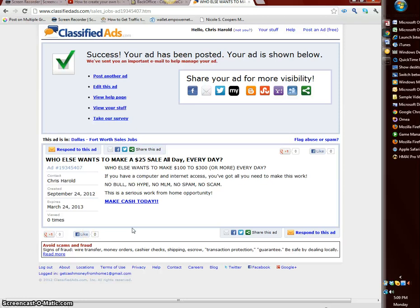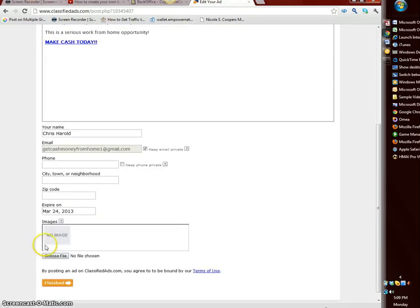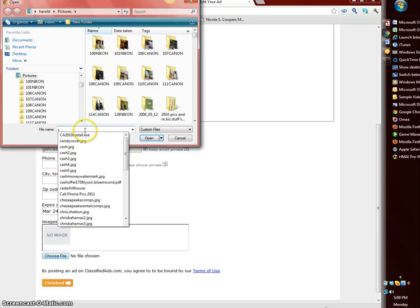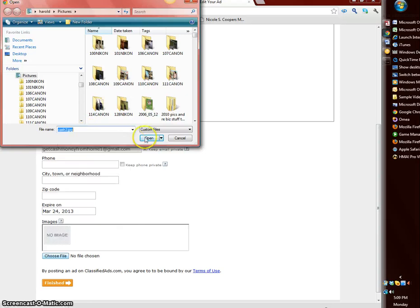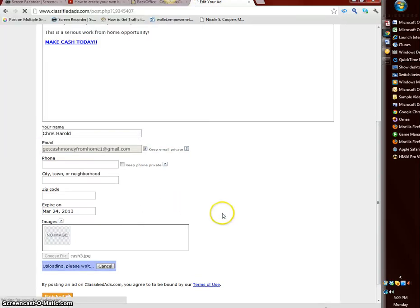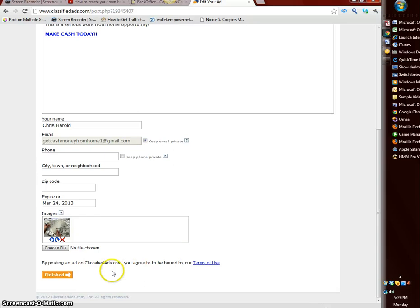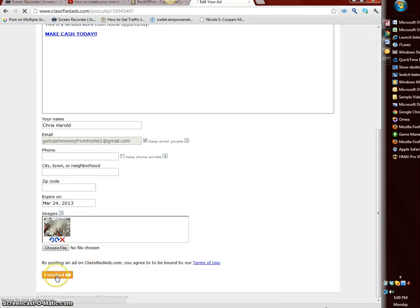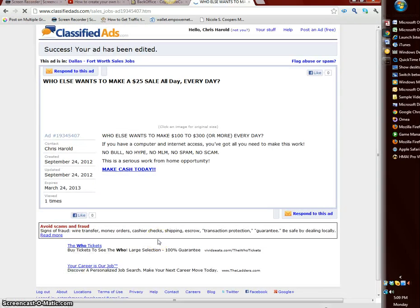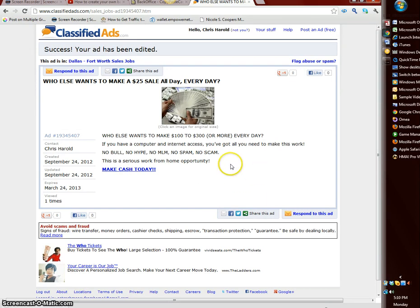Let me go back and add an image. Just click edit. Let's add an image so you can see how that works. I'm gonna select a different one now, I'll go cash 3. See some money there and we'll finish here. There they see some money so it sticks out a little more.